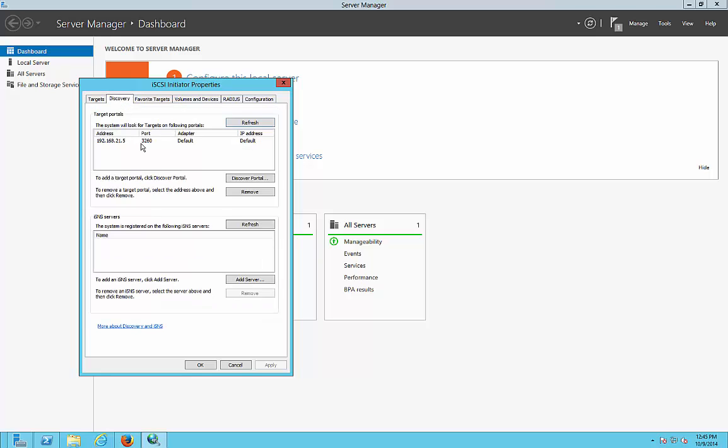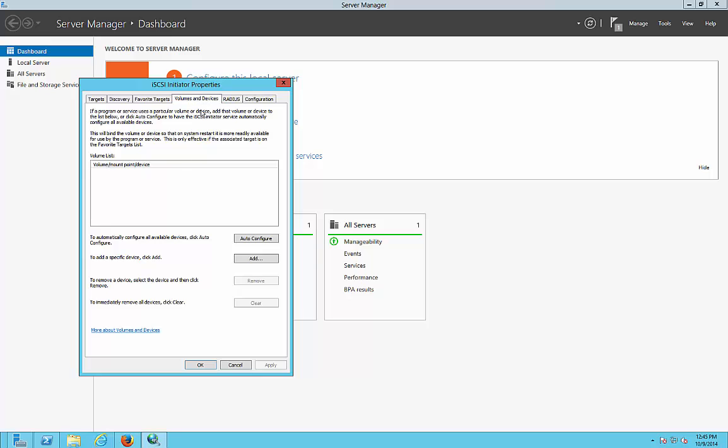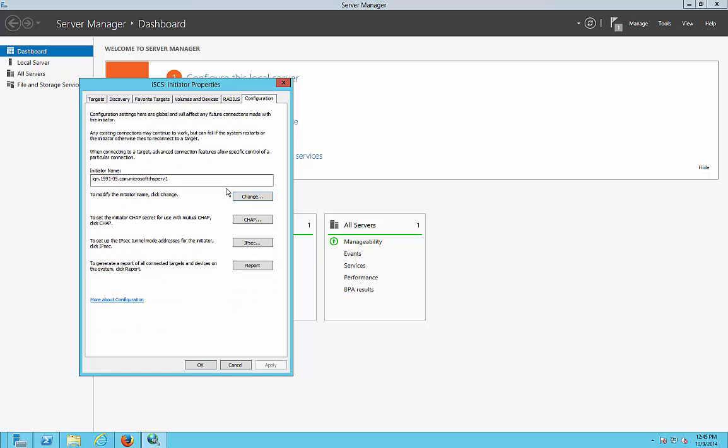When we do that, if we go over to discovery, it will eventually discover the rest of the IP addresses that are in our list. It sometimes doesn't do it right away, but it will eventually do that. Then we have favorite targets that shows up automatically. Volumes and devices will be blank until we finish the linking.